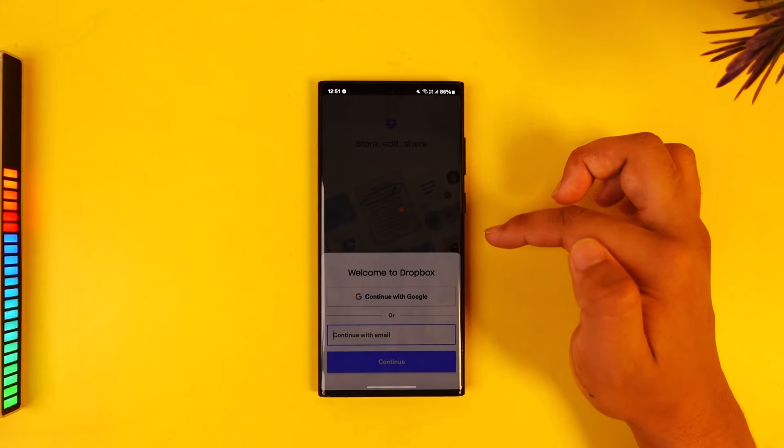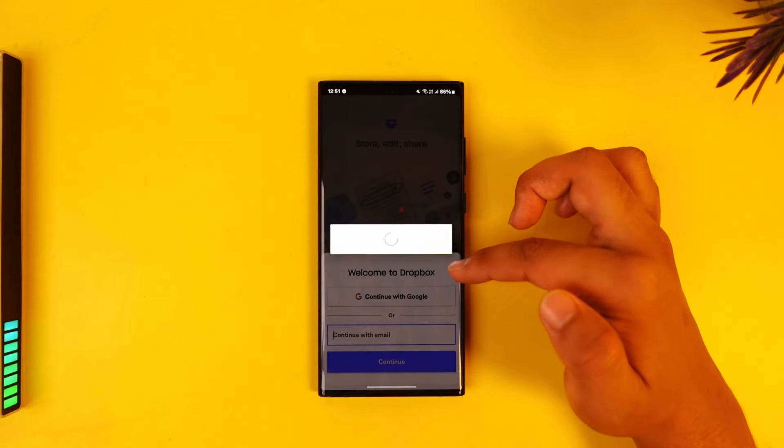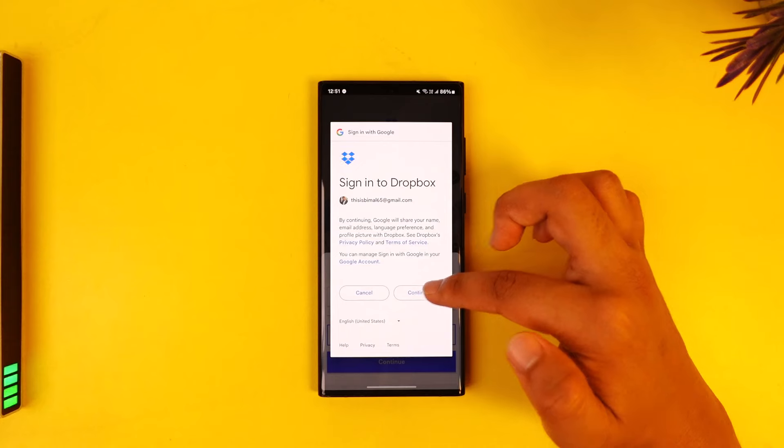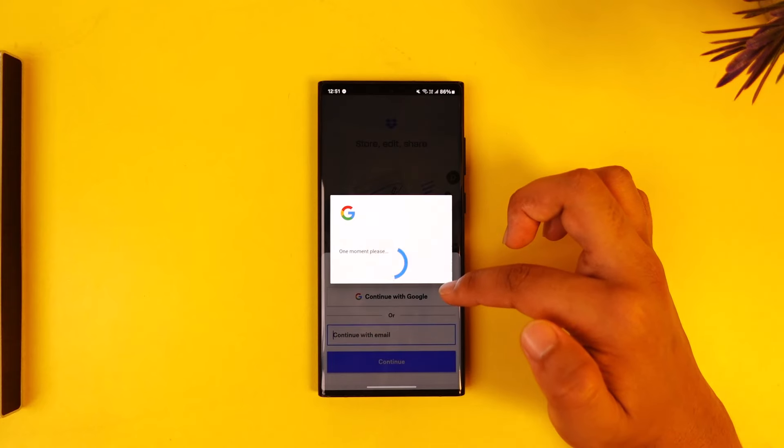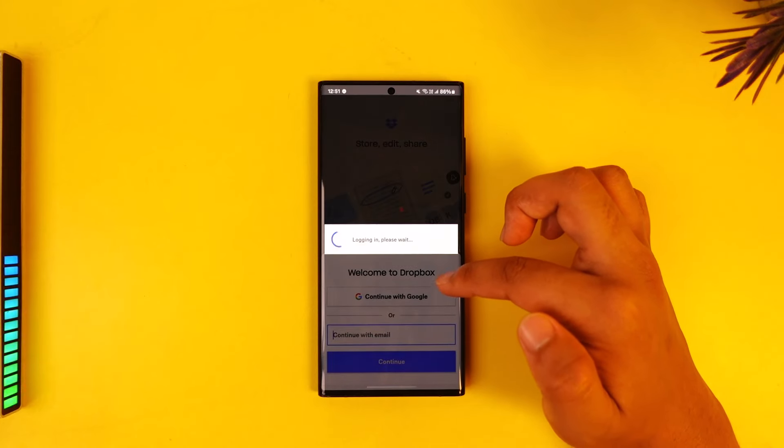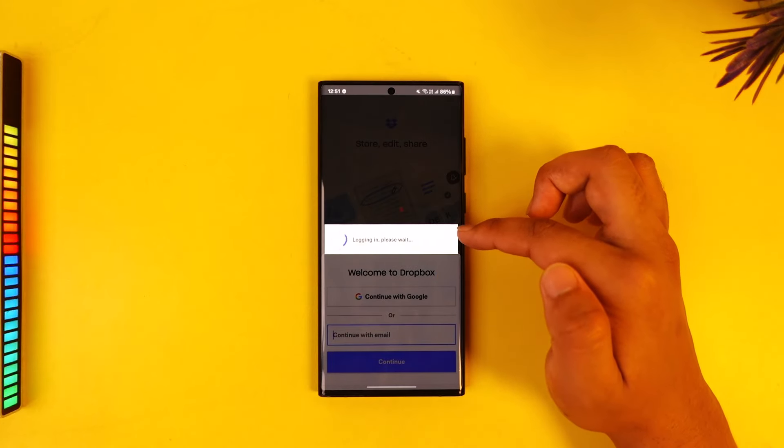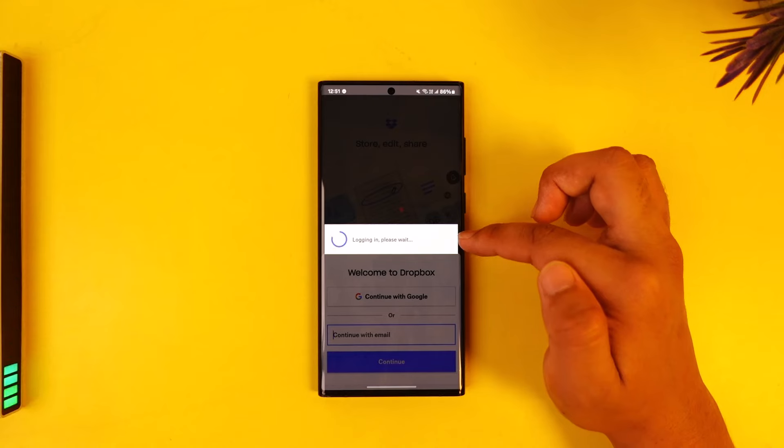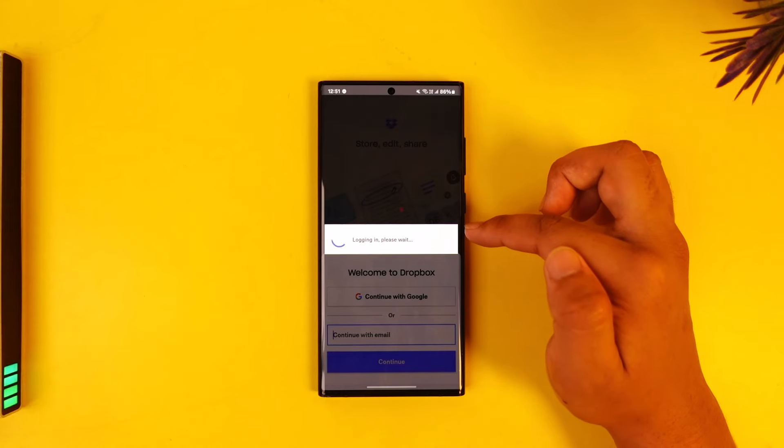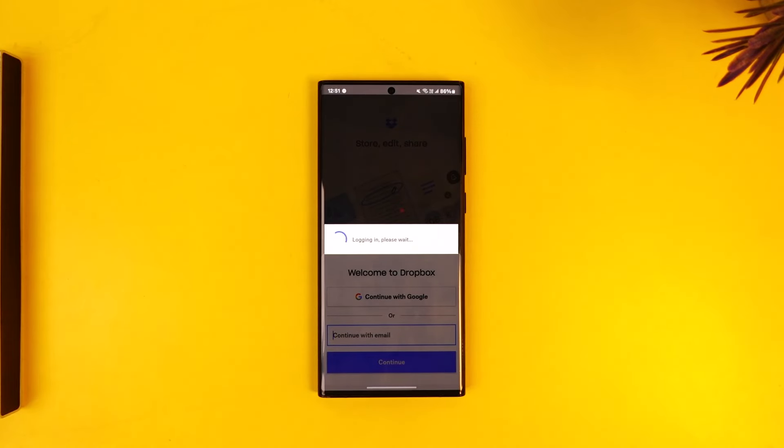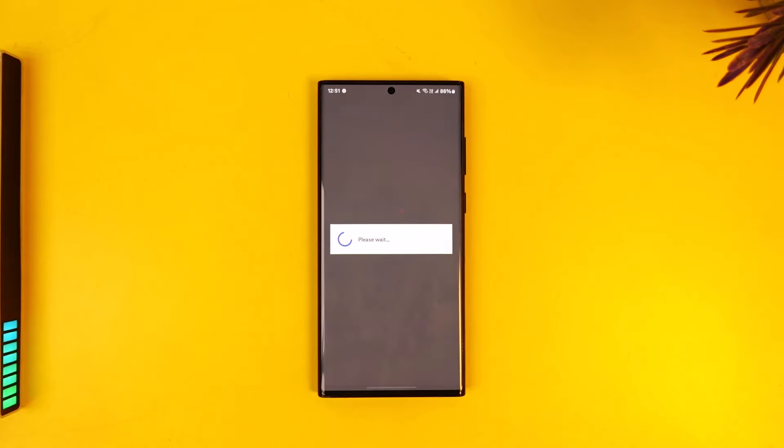Once you've linked with your Google account, you'll be able to tap on the sign in button right there. And just like that, you will be able to log in or sign up for your Dropbox account. This is how you create or sign up on Dropbox.